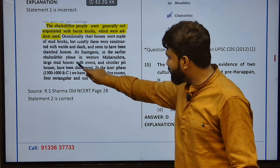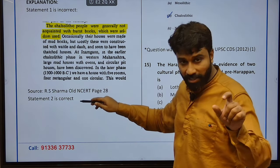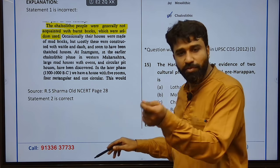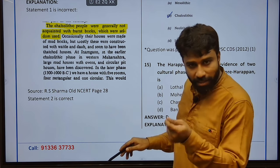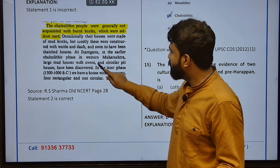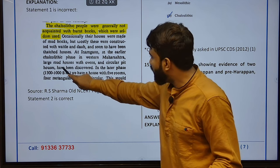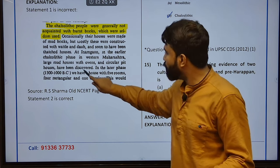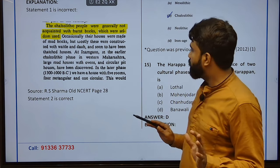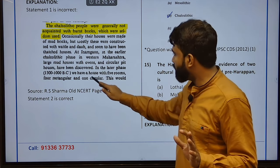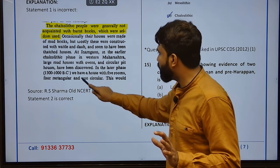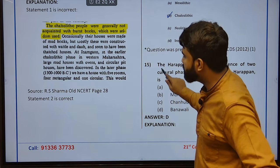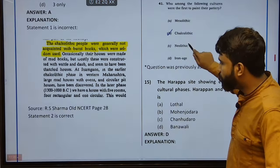At Inamgaon, in the earlier Chalcolithic phase in western Maharashtra, Inamgaon is located beside Pravara, one of the tributaries of Godavari. In western Maharashtra, large mud houses with ovens and circular pit houses have been discovered. In the later phase, there is a house with five rooms — four rectangular and one circular.